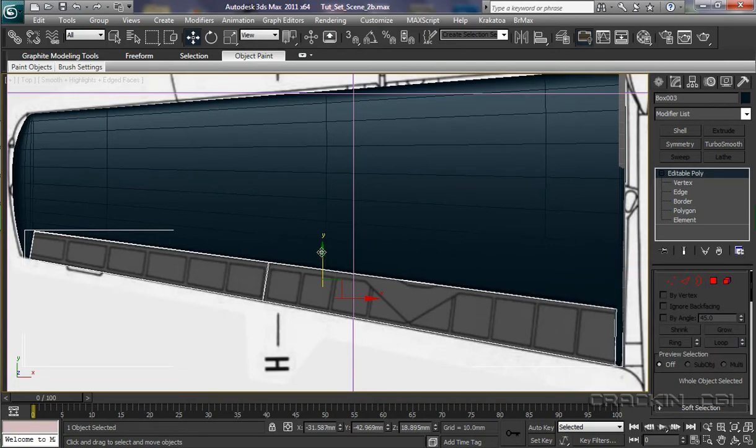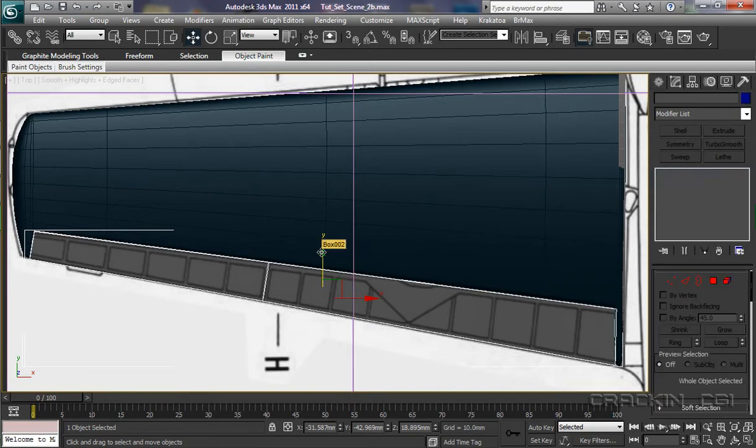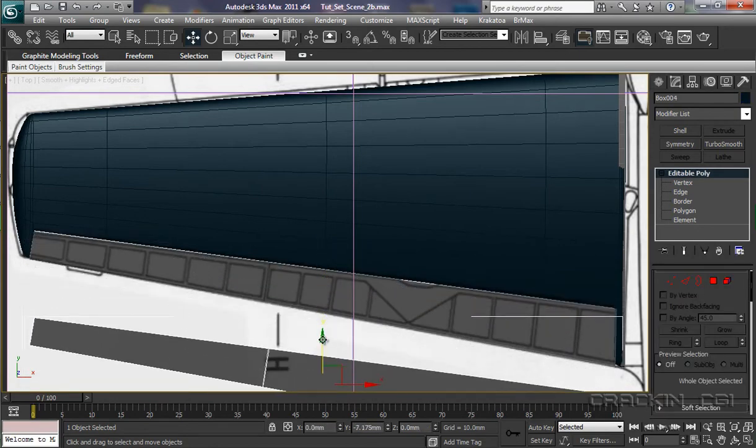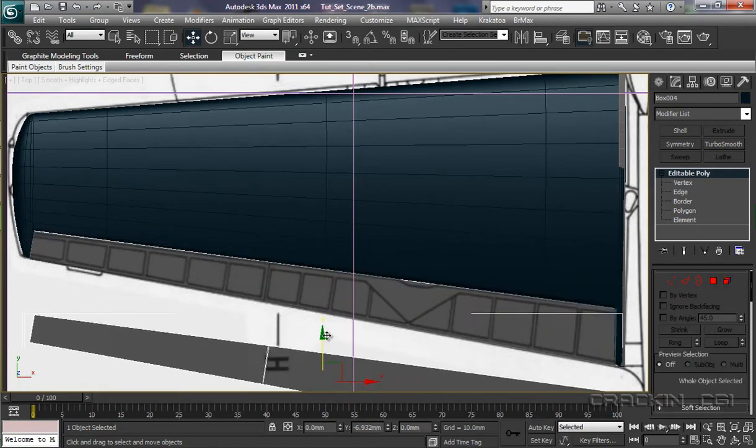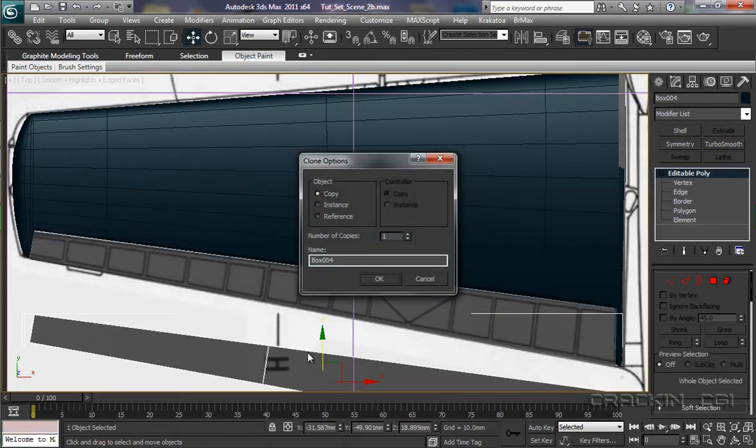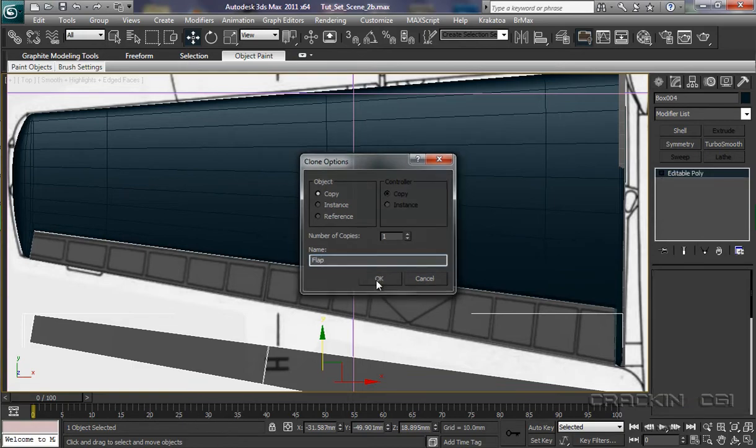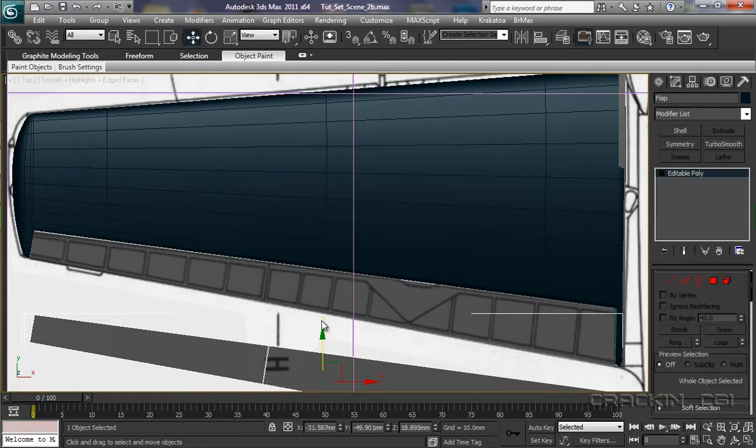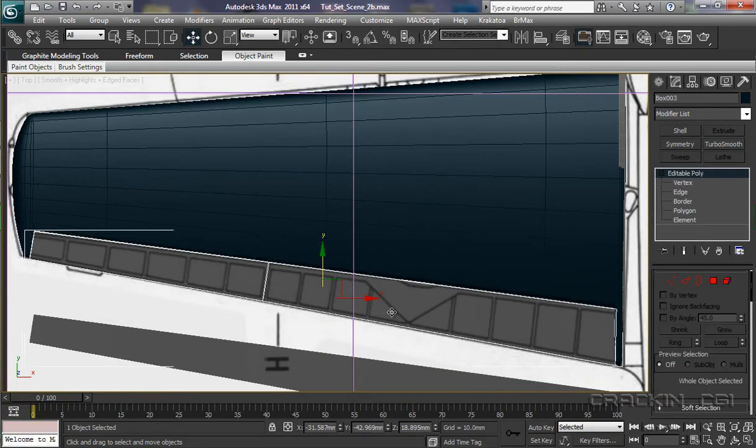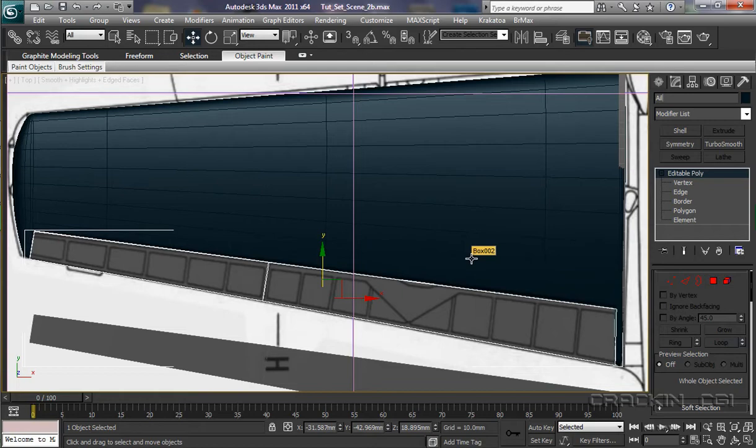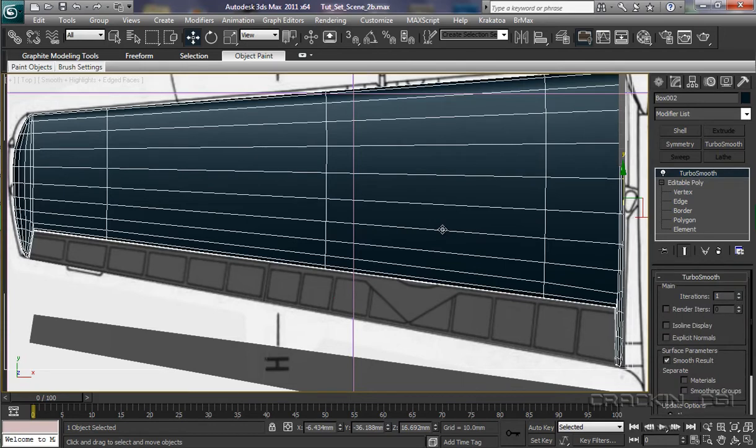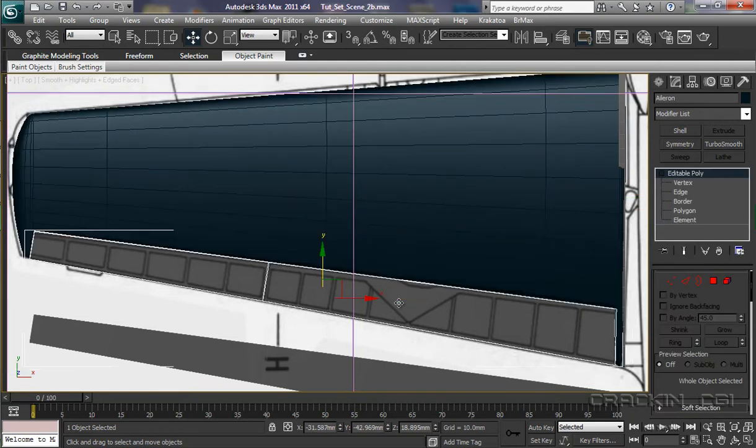So we're going to press Shift and drag the copy out. We'll call this one Flap. Say OK. Select this one. We'll give it a name. Aileron. A-I-L-E-R-O-N. OK. And this we'll call wing L for left.